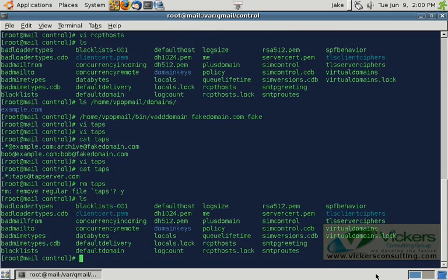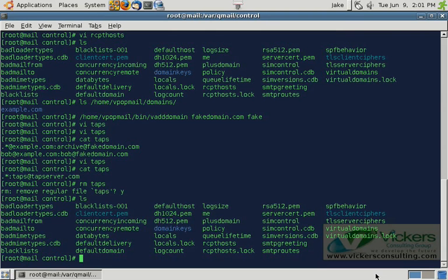To recap: if you want to tap a specific domain, you create the taps file and put .* @domain.com colon and the address you want to send it to. That tells the taps patch to make a copy of all incoming and outgoing email and send it off to the other server or domain, which does not necessarily have to be a valid domain on the server. As we showed, you can create a domain called fakedomain.com and tap all of the email to it. And that is taps in a nutshell.